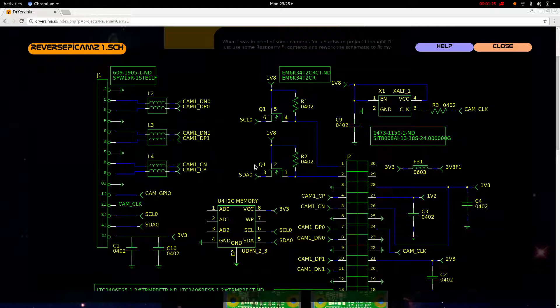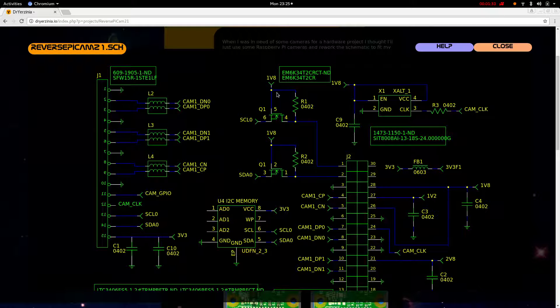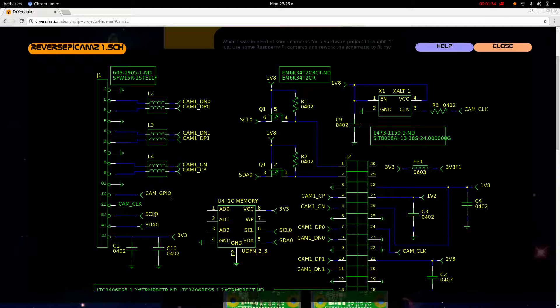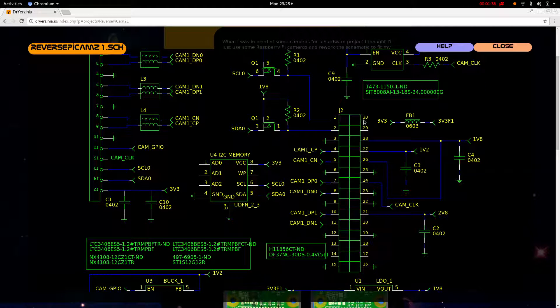Then the I2C lines feed into a dual NMOS transistor package. It's an EMT6, and it level converts from 3.3 to 1.8 for the sensor. So here's the sensor connector.